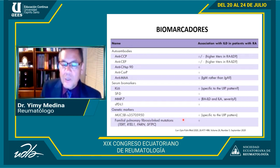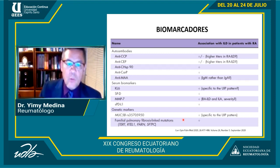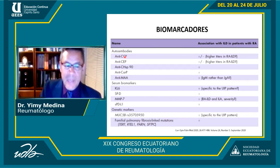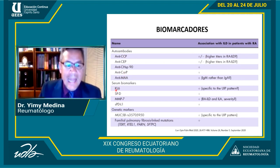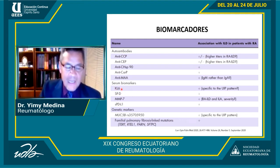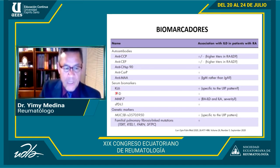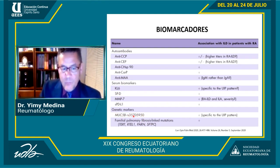Los biomarcadores asociados a riesgo y mal pronóstico de EPI incluyen: los ACPA (anticuerpos anticitrulinados), los anticarbamilados, el KL-6, que no solo es factor de riesgo para desarrollo sino también de pronóstico, el surfactante proteico SP, y el marcador genético MUC5B, muy famoso a nivel mundial.